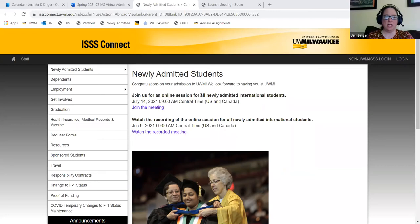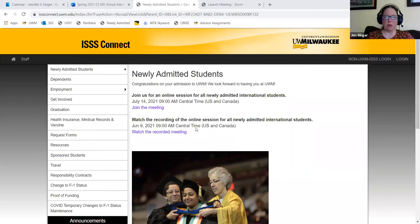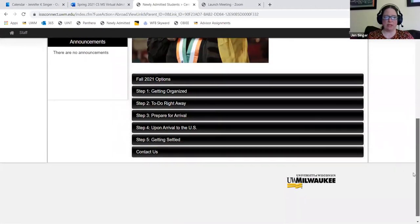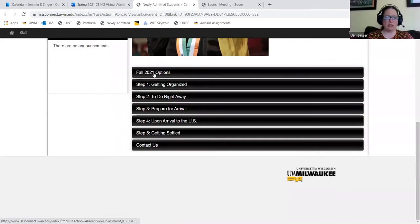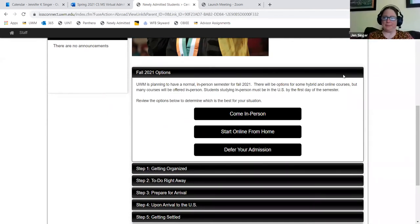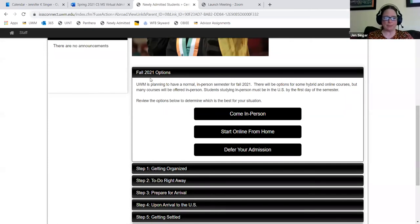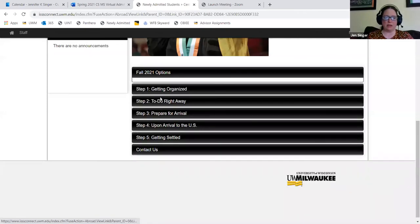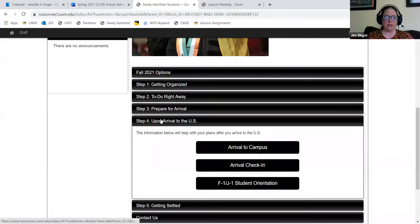For fall 2021, your three choices essentially are to come in person, start online from home, or defer your admission. Under the arrival to campus section you'll find information about when to arrive. We also provide a Panther Pickup service — if you fly into Chicago O'Hare, we will pay for your ticket to take the Coach USA bus directly to downtown Milwaukee. You can then be responsible for getting yourself to wherever you're going. Many of these things require you to sign up by logging in with your ePanther ID and password.